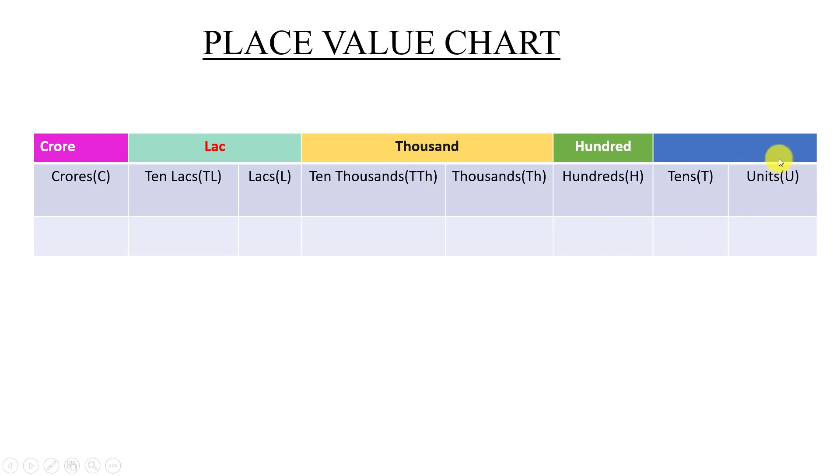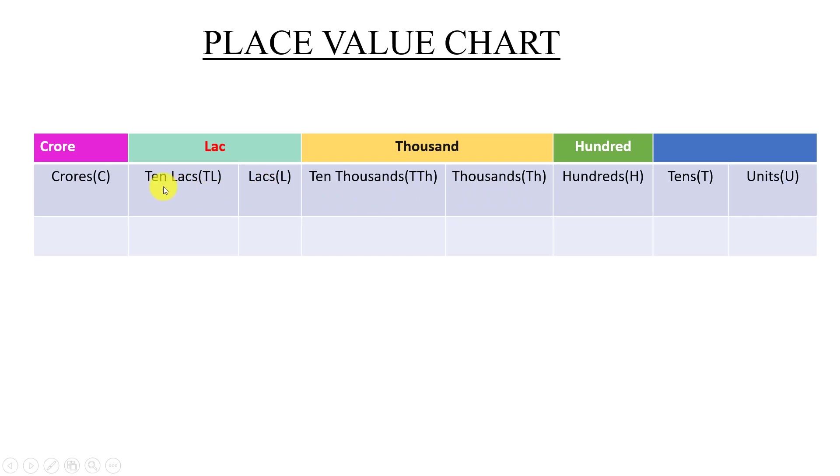Now here we go. This way units will become ones. This entire tens will become tens. This will be hundreds. This will be thousands. This will be ten thousands. This value is lakhs, lakhs, lakhs. So here we go. We'll write units, tens, hundreds, thousands, ten thousands, lakhs, ten lakhs, crore.